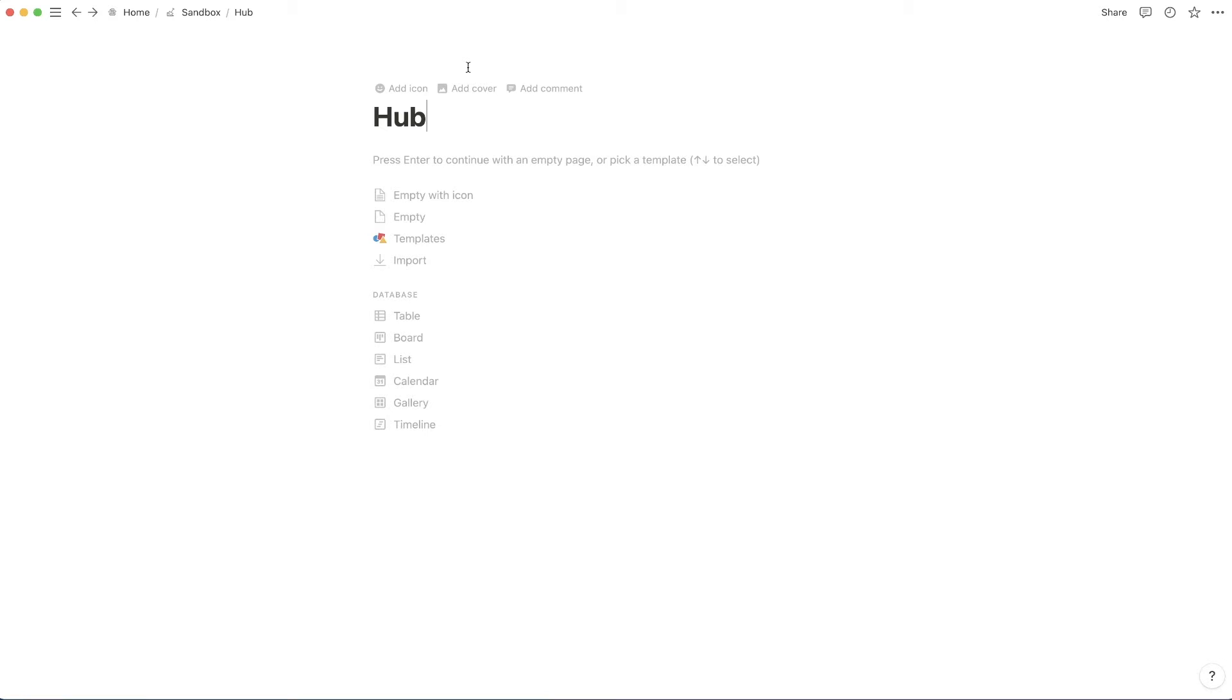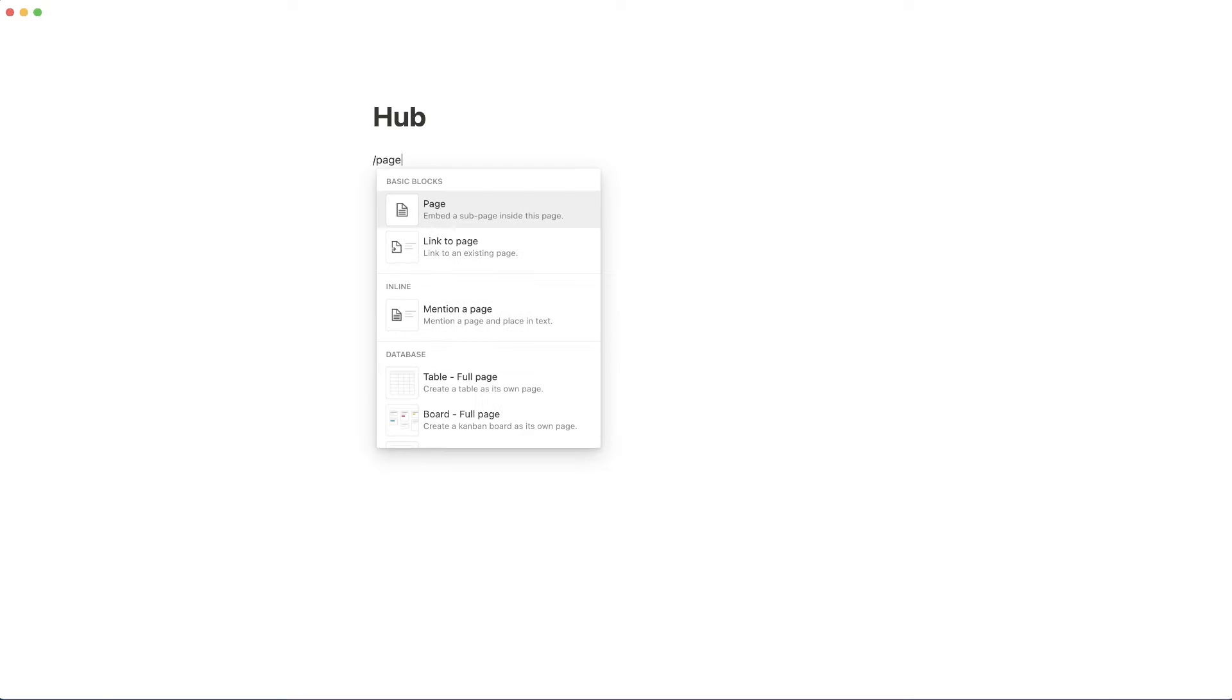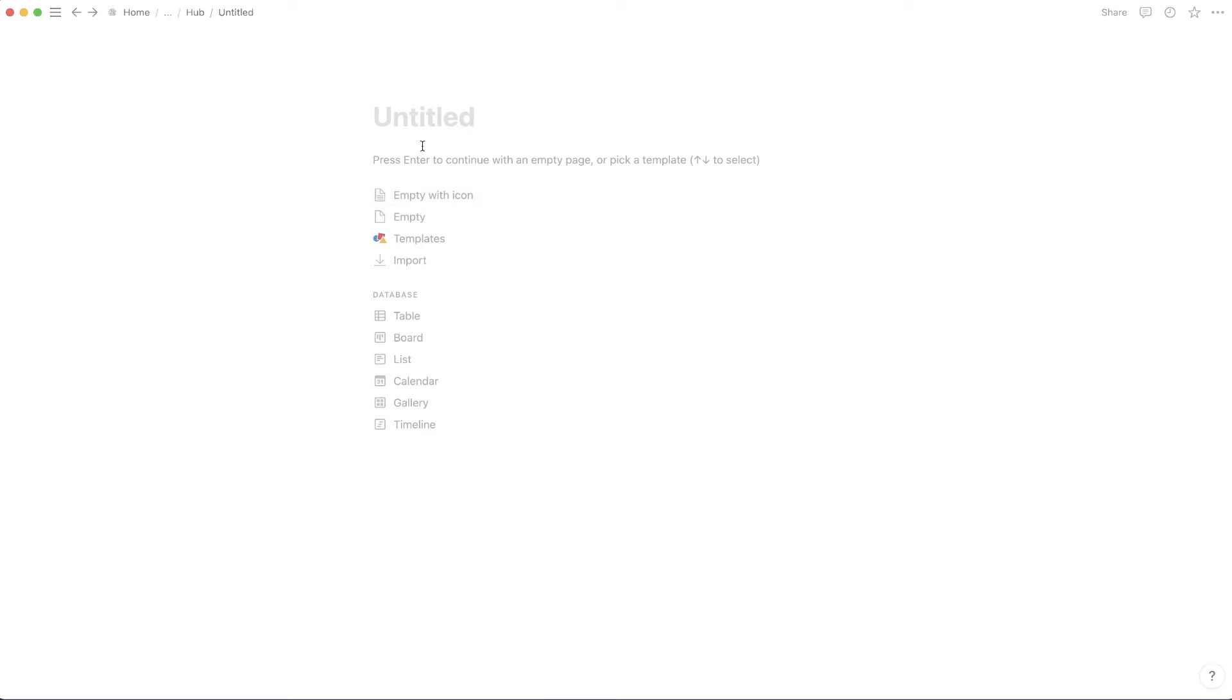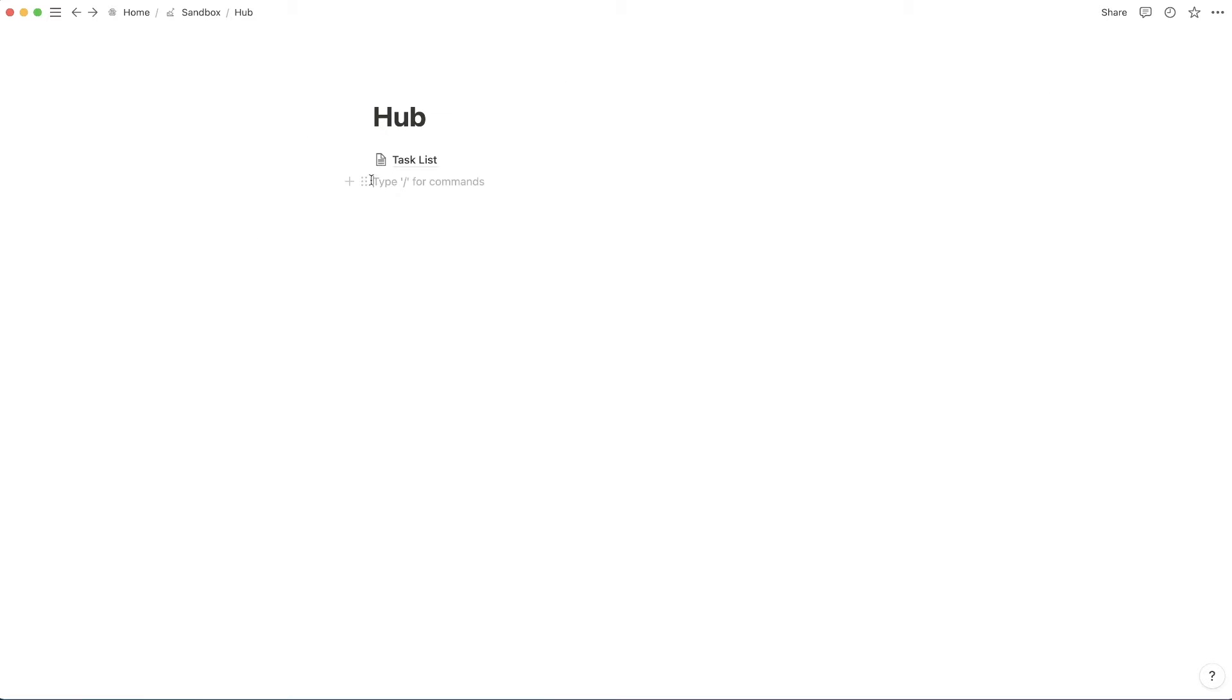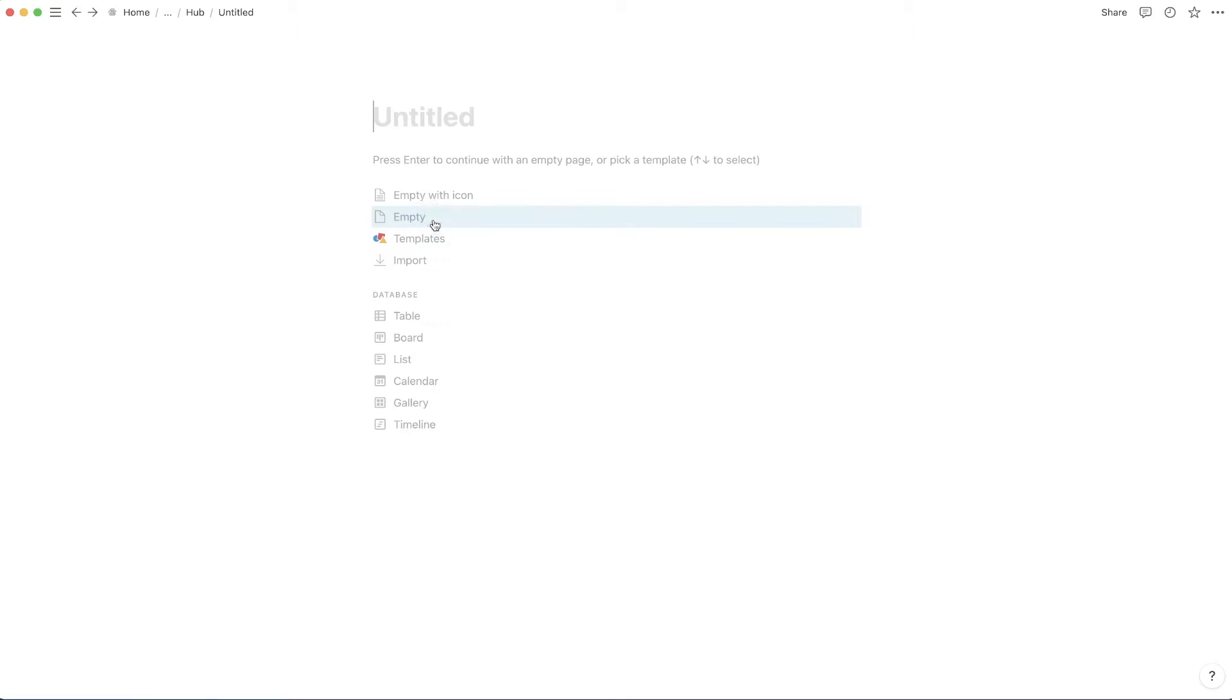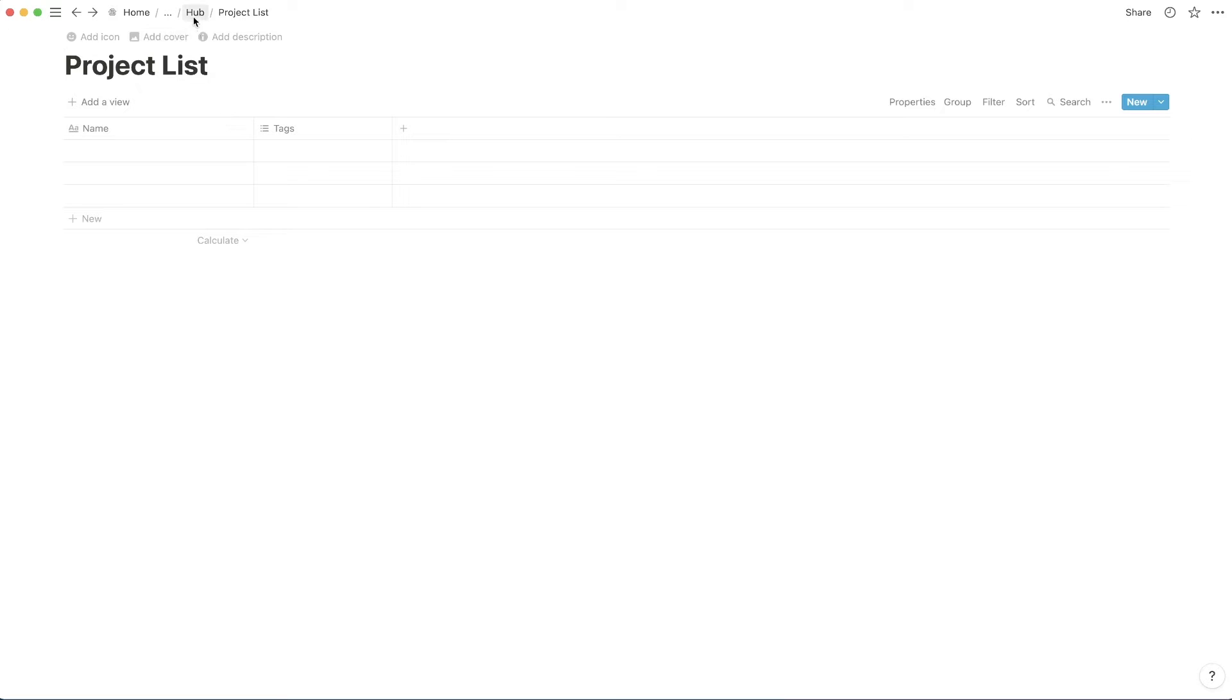And in today's video, I'm just going to add two pages. So we're going to add one page that's a task list. And we're going to create a table out of that. I'm going to go back over to my hub. And I'm going to add in a project list. So we're going to go slash page. We're going to call it project list. That's going to be a table as well.